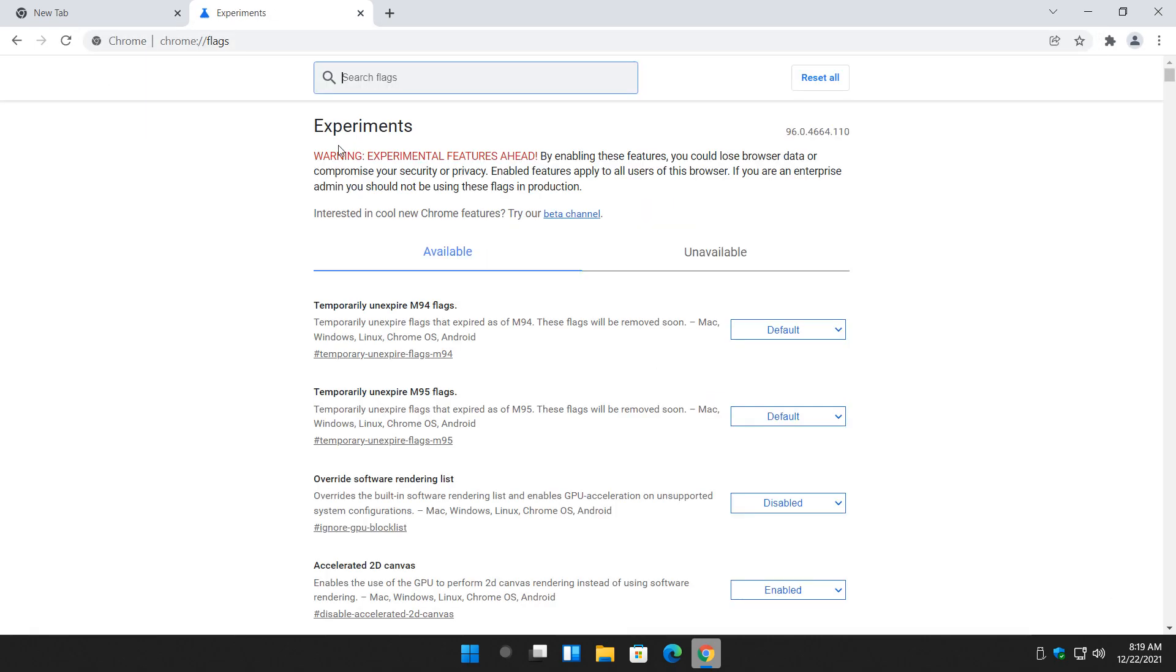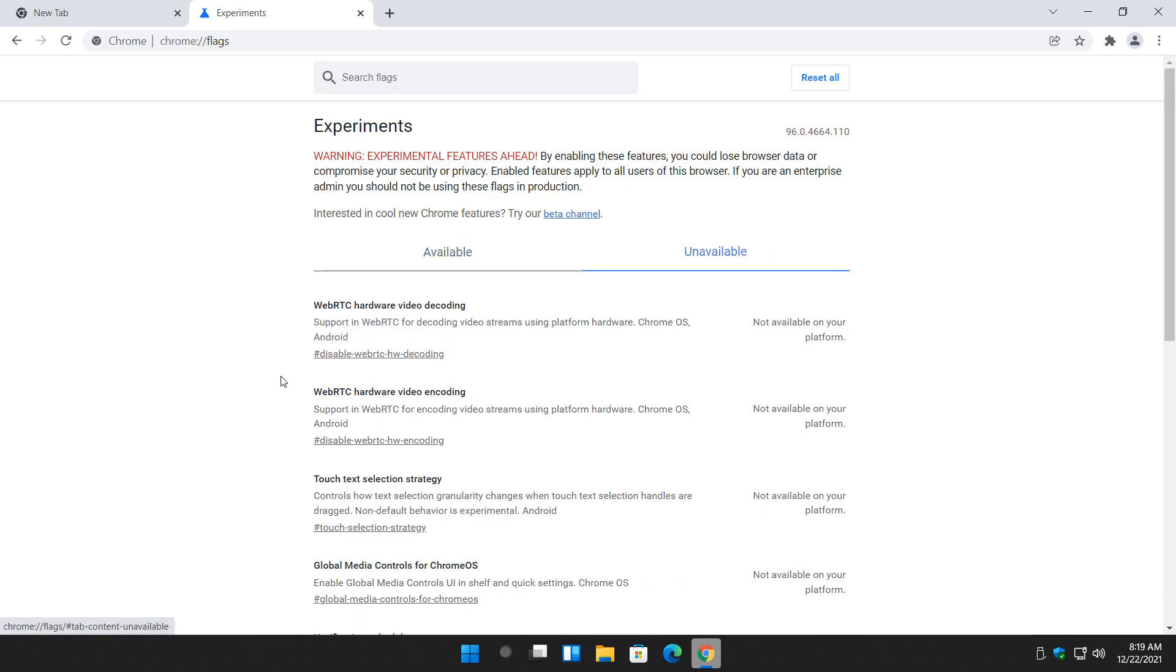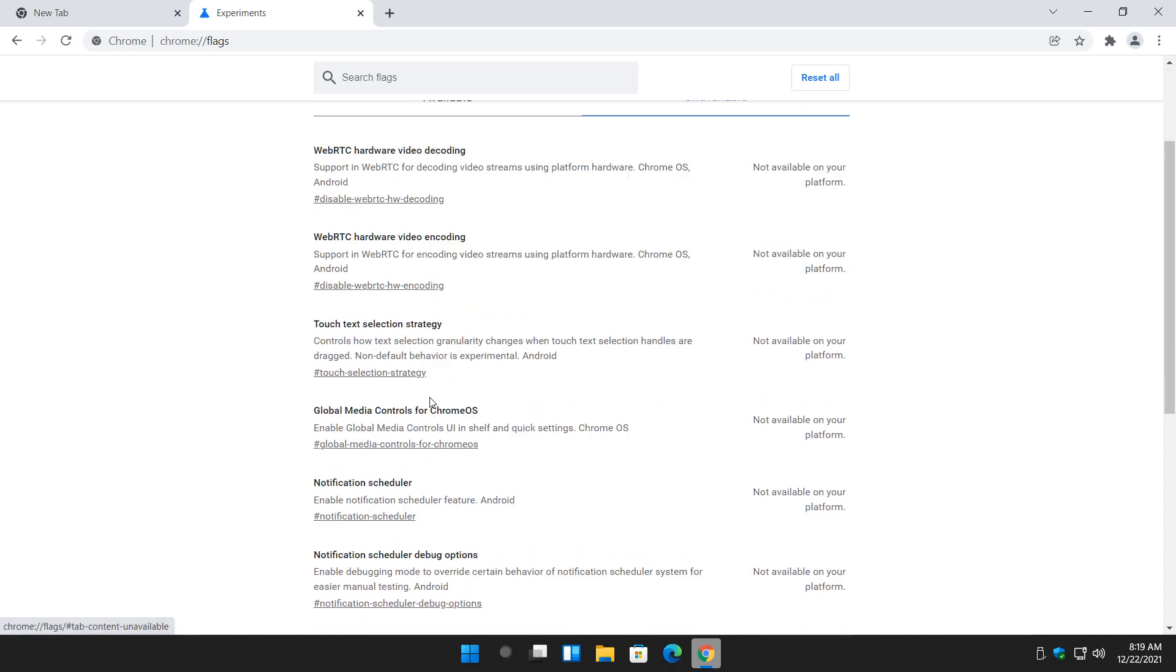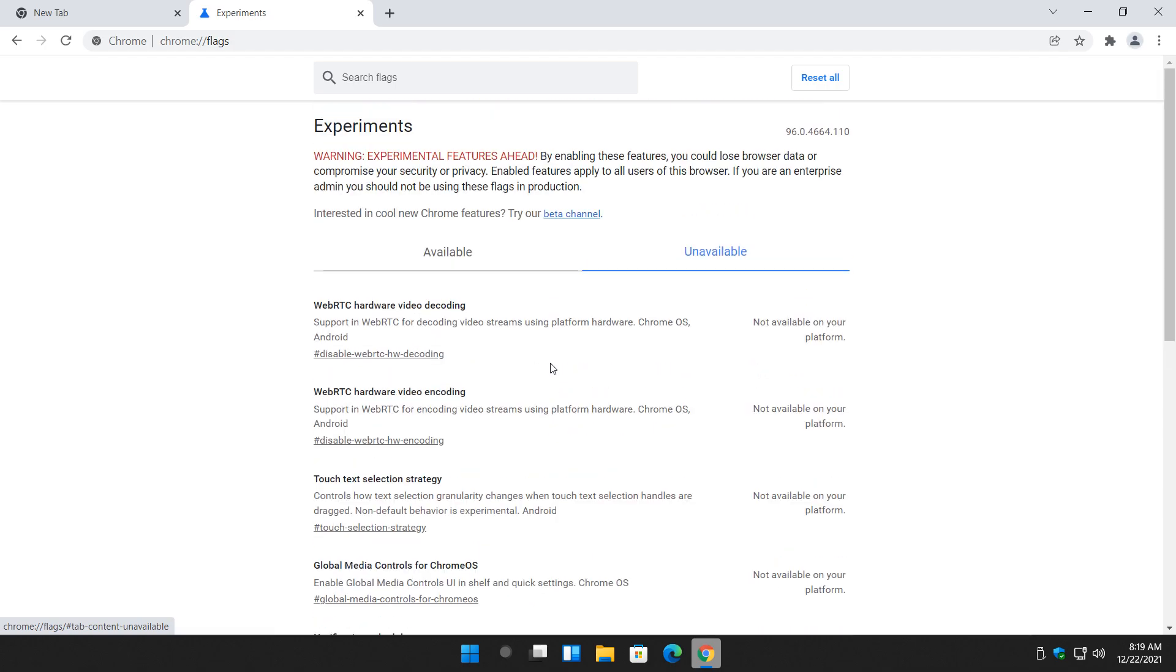And there you go. Here's your experiments. Available, unavailable. Typically unavailable means it's for Chrome OS, Android, and it's just not supported by your device.